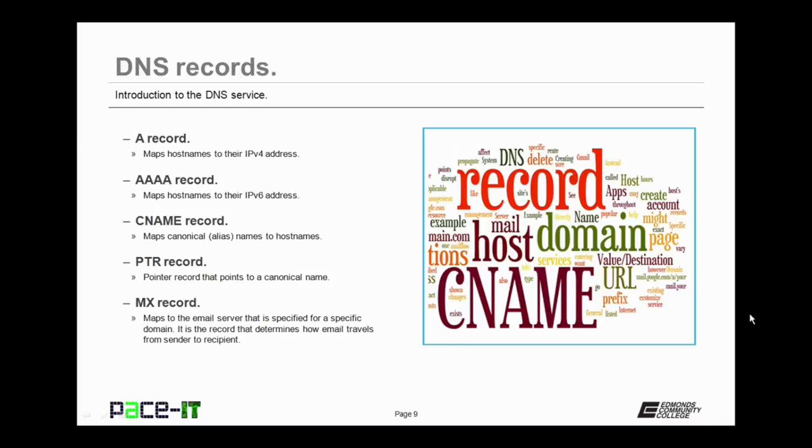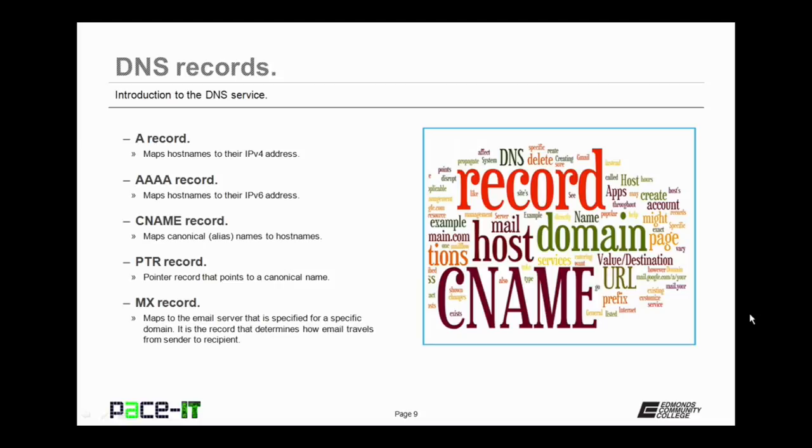This works in part because of the pointer record, the PTR record. It's a pointer record that points out to DNS that there is a canonical name. And finally we have the MX record. Now this record maps to the email server that is specified for a specific domain. It is the record that determines how email travels from sender to recipient.